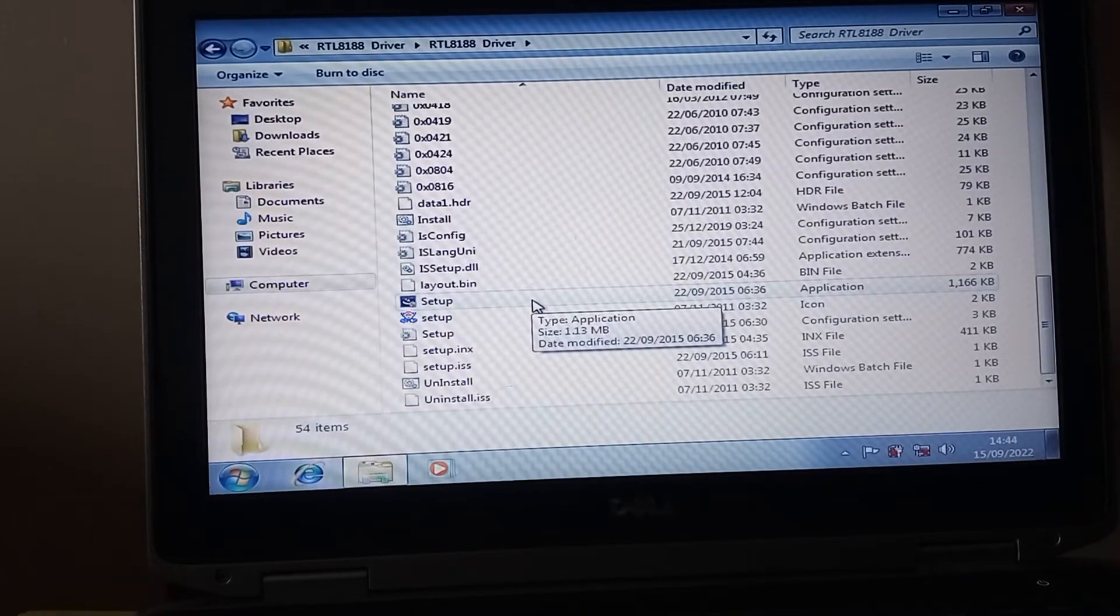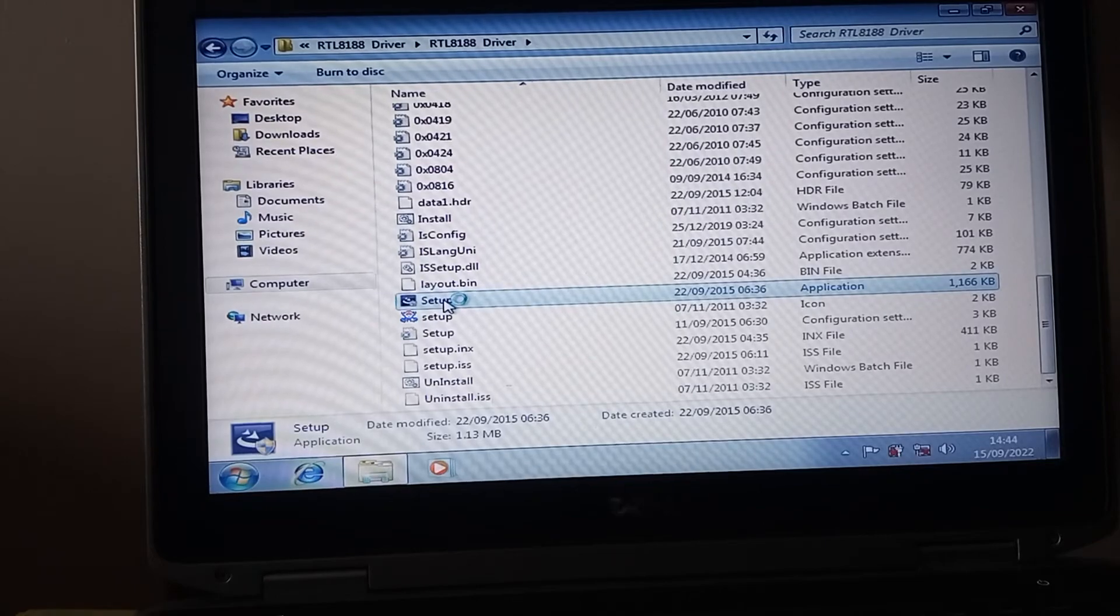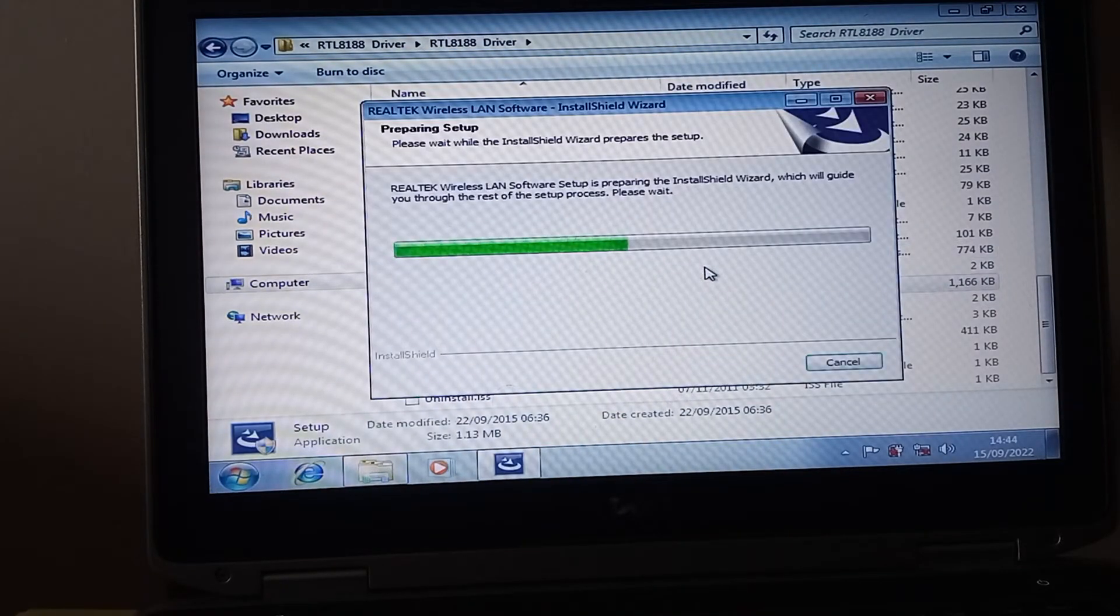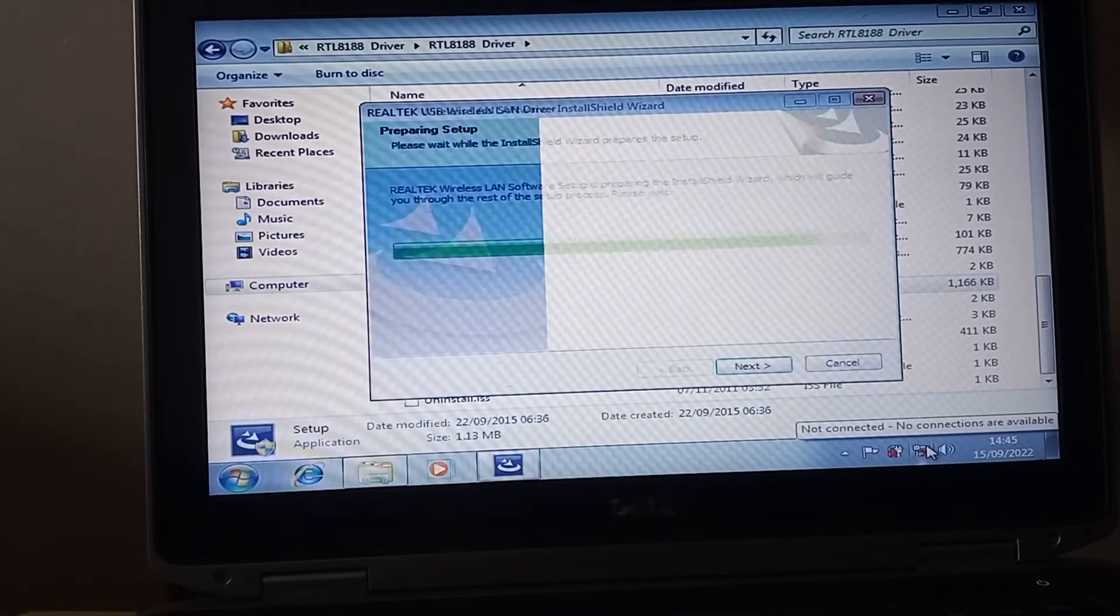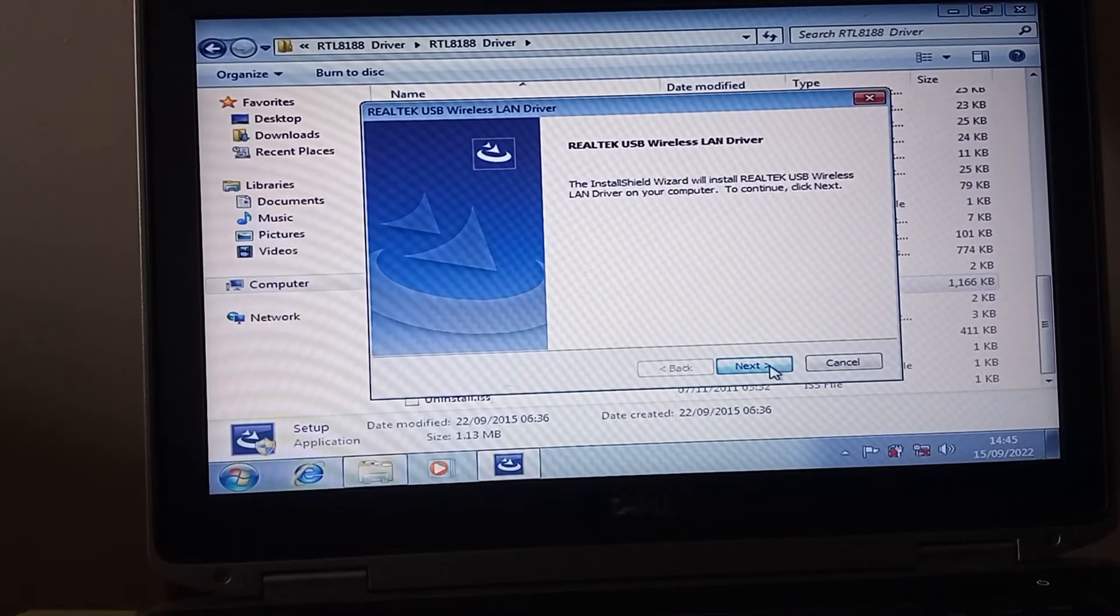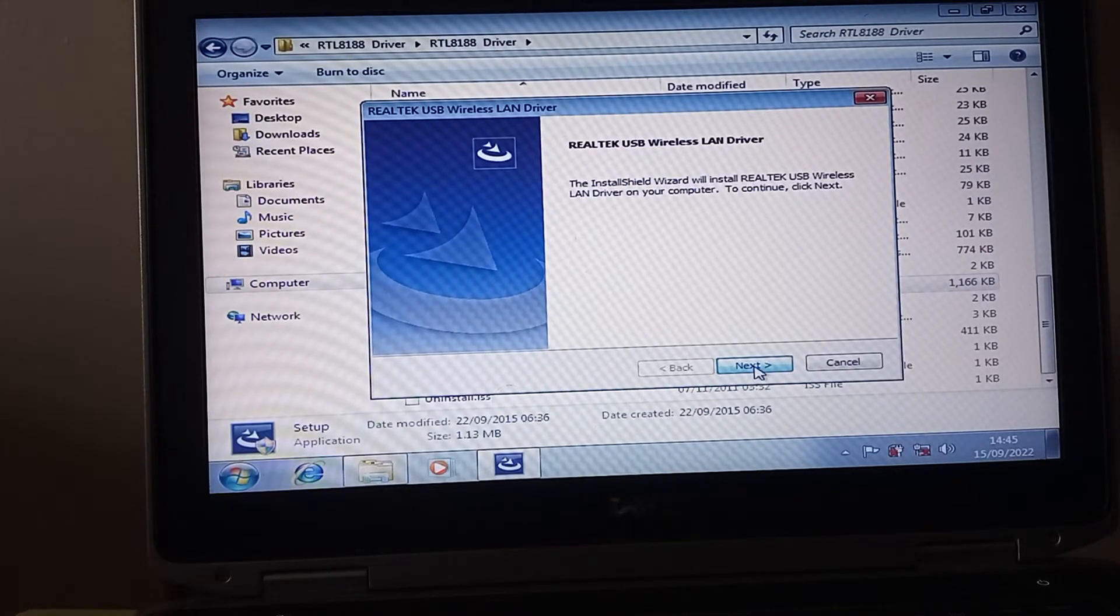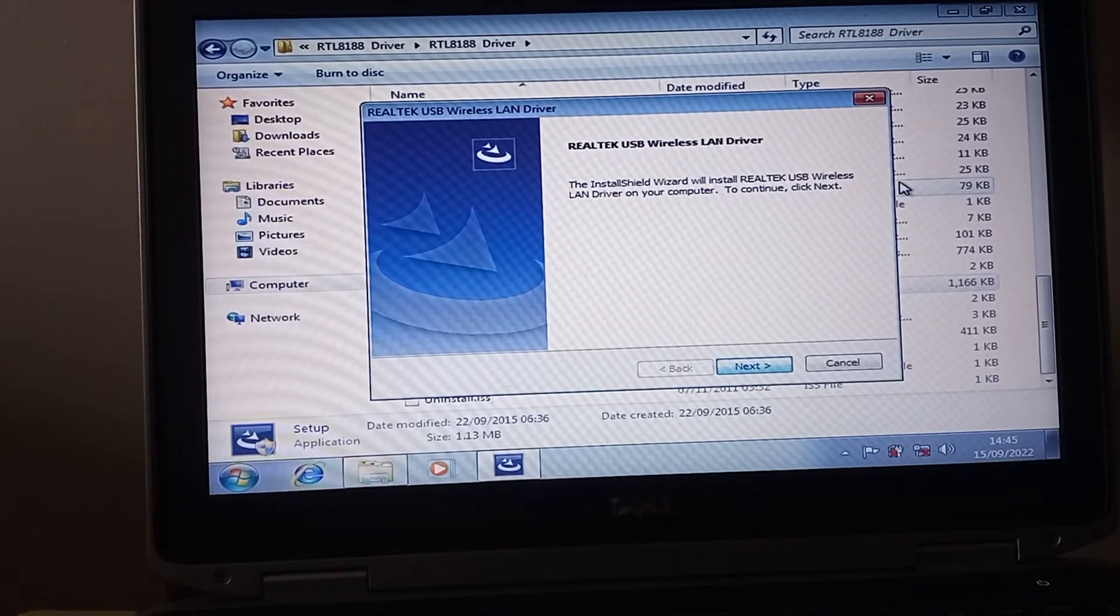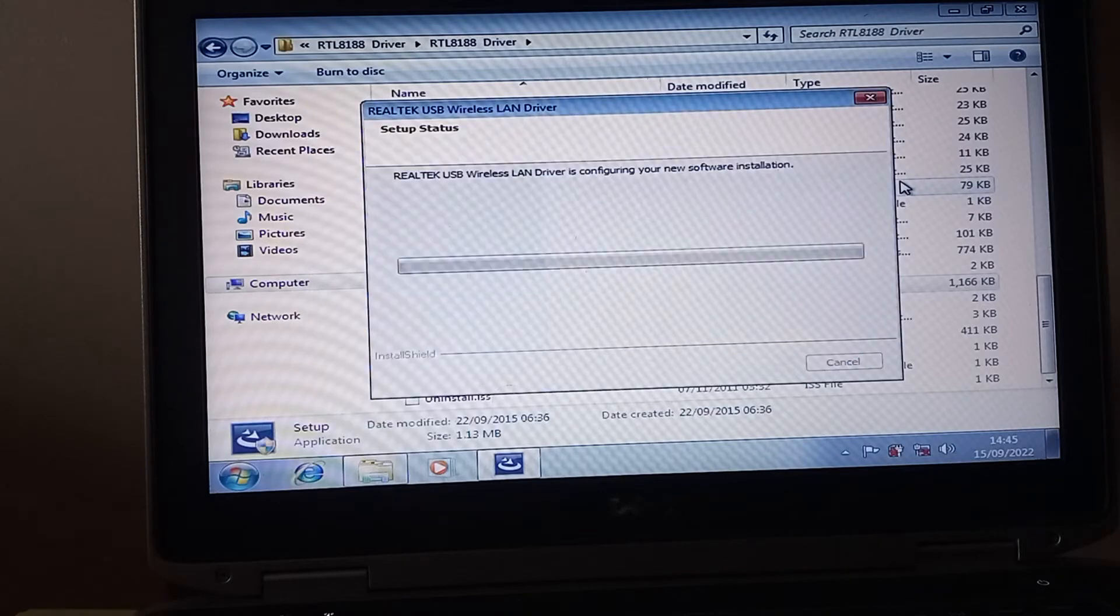You're just looking for one that says setup and also says application. You can see the one that I am highlighting there. I'm just going to click on that, and then we're going to go through a setup process which will take a couple of minutes. Just to prove, down here on the right-hand side, you can see there's red crosses here. One of these is a red cross to say that I'm not connected to anything because I haven't got any Wi-Fi and I haven't got any Ethernet connection either.